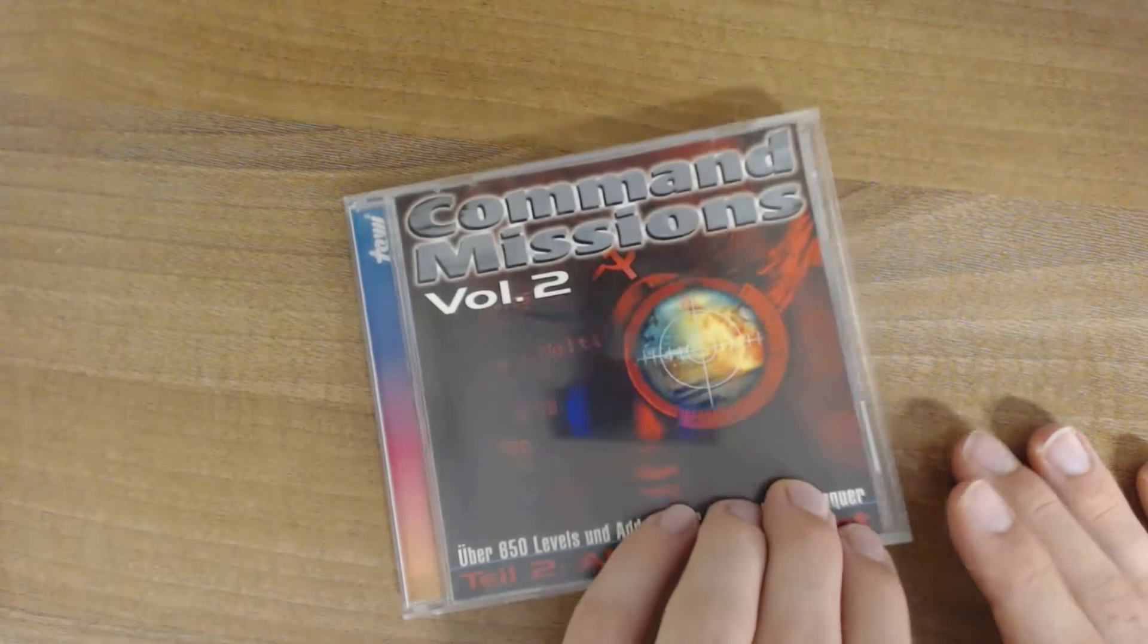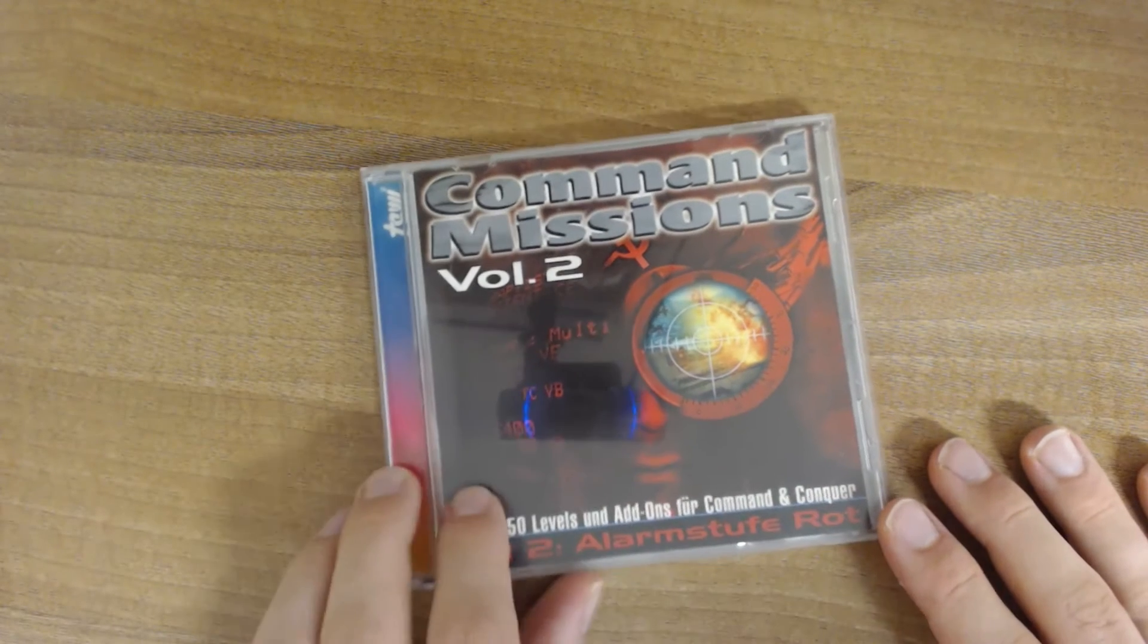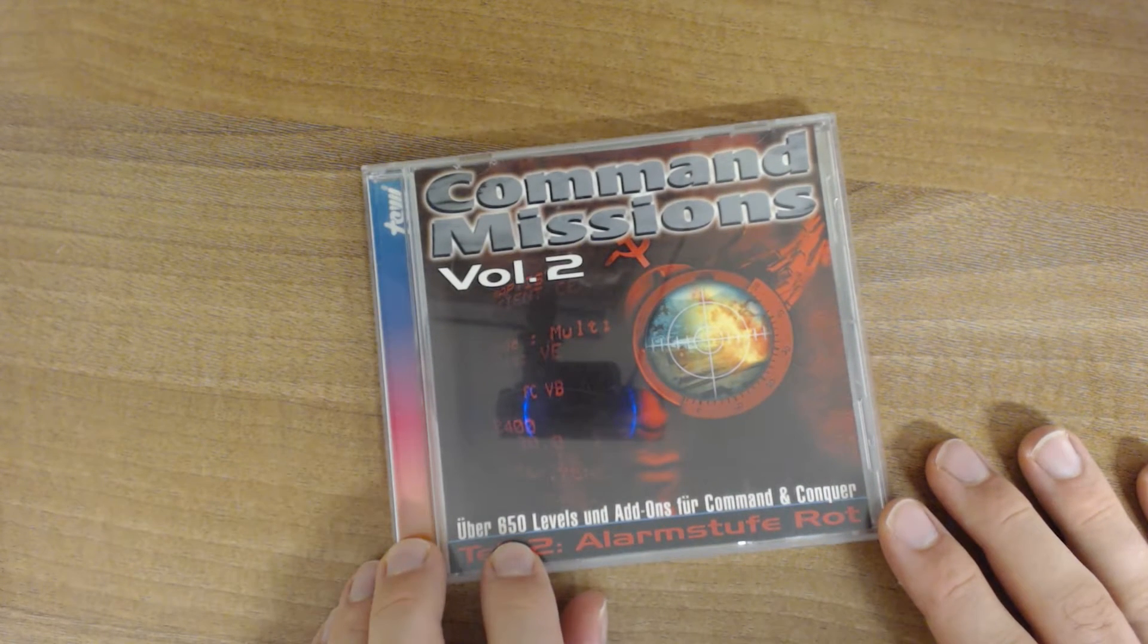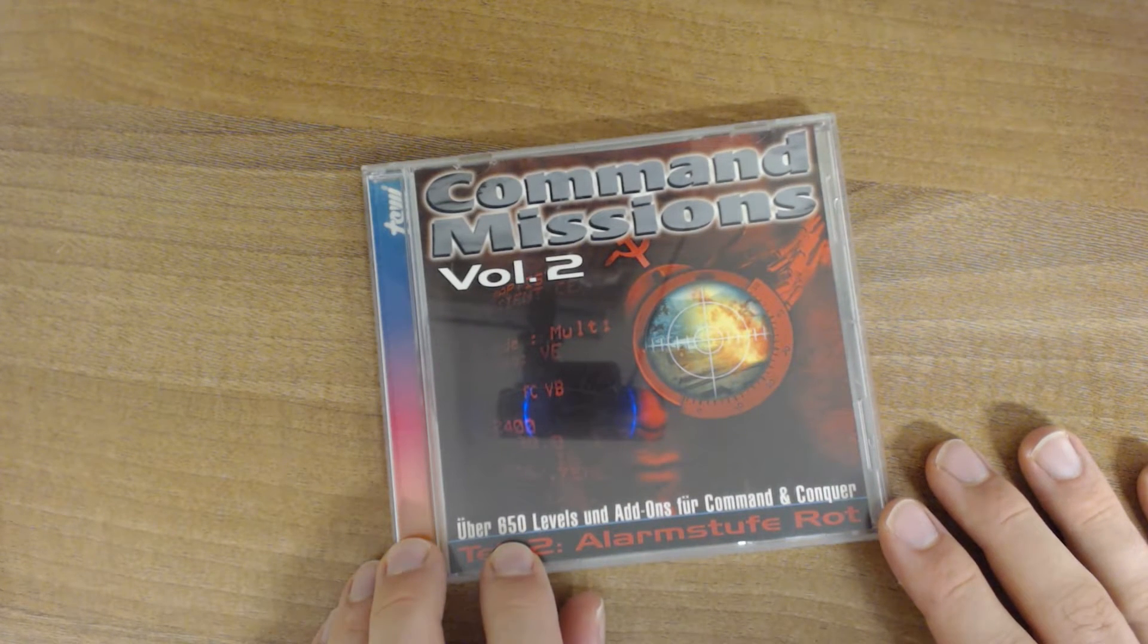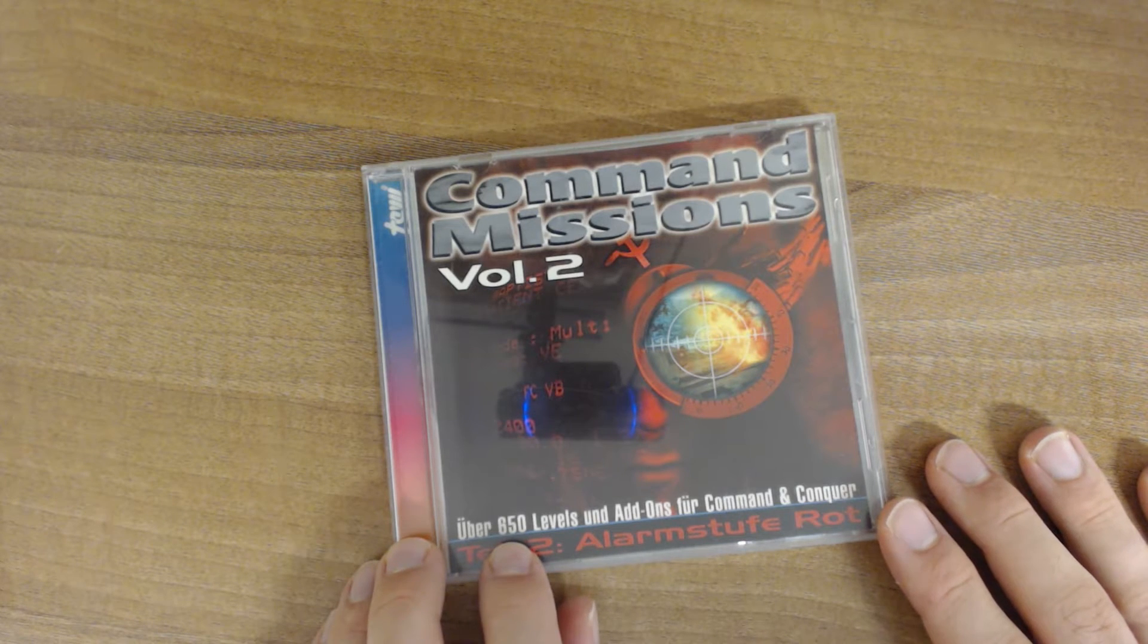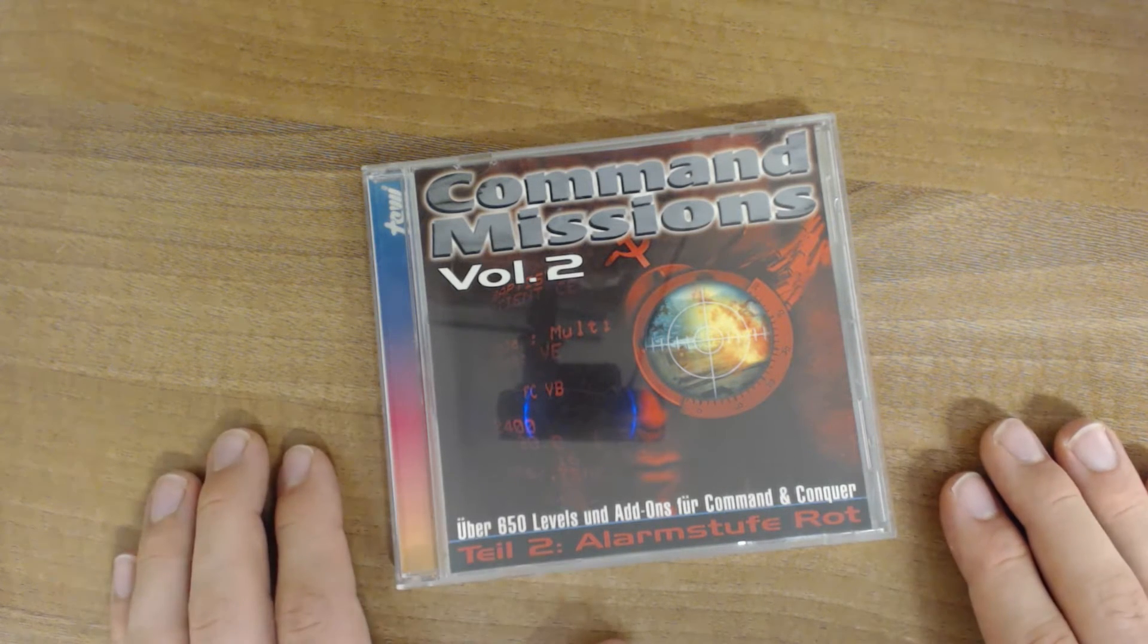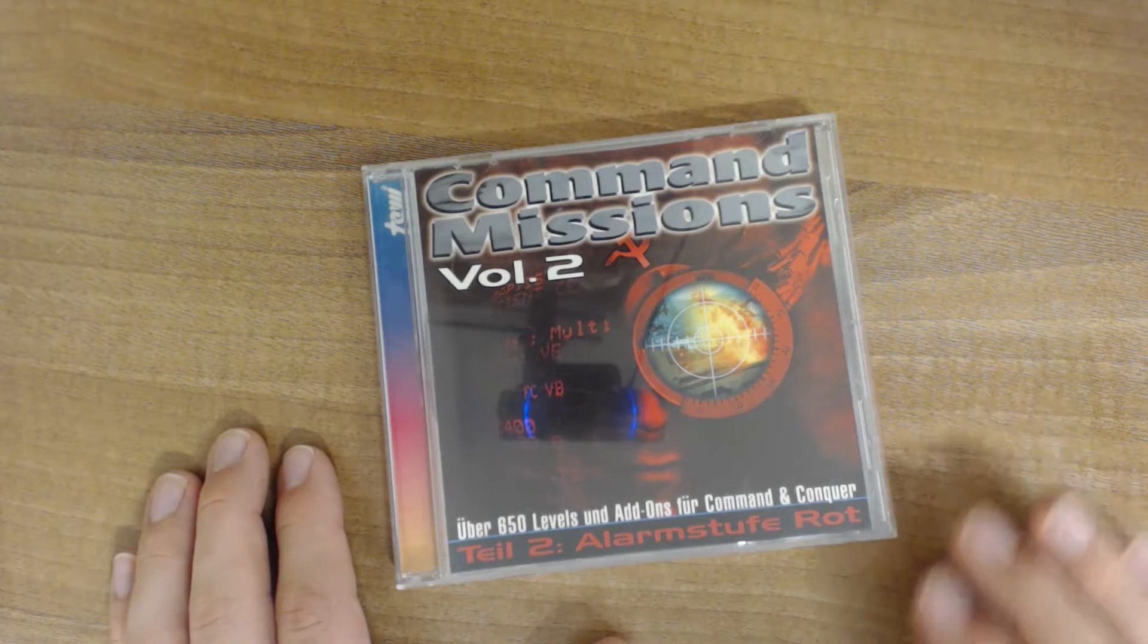Yeah, as usual I'm skeptical here, because 650 levels, those are probably not going to be good single player missions, but we're going to see. So let's have a look at the actual content of the CD.